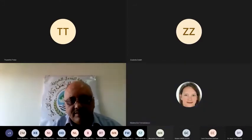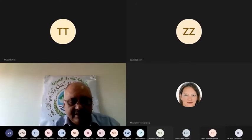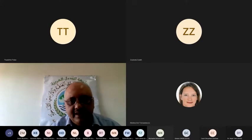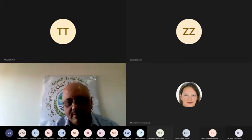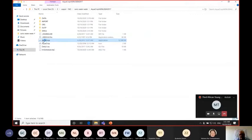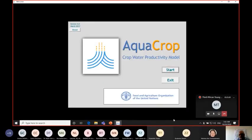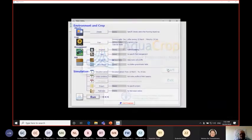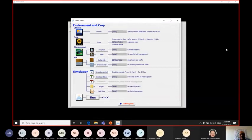Hi everybody again. I will continue talking about using AquaCrop for irrigation management. I managed to show you the AquaCrop model running and using it for full irrigation and for deficit irrigation. So maybe I will just demonstrate how we can use the model. Can you see now? Yes, your model is showing. Thank you. So we start the model, and this is the main screen for AquaCrop.